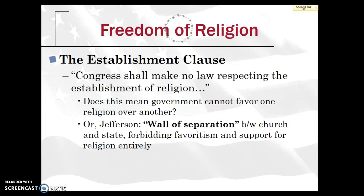Let's move on to the freedom of religion and the Establishment Clause, a very important part of the First Amendment. It states Congress shall make no law respecting the establishment of religion. This raises the question: does this mean the government cannot favor one religion over another, or from Jefferson's point of view, that there should be a 'wall of separation' between church and state — forbidding favoritism and support for religion entirely, completely divorced from governmental matters?